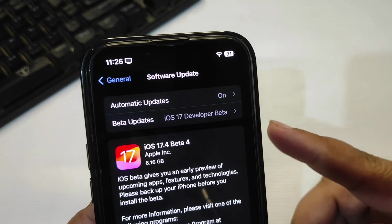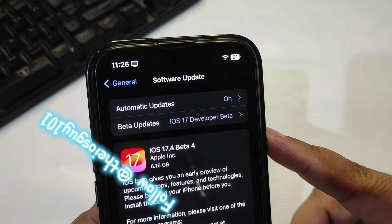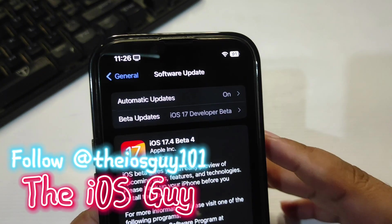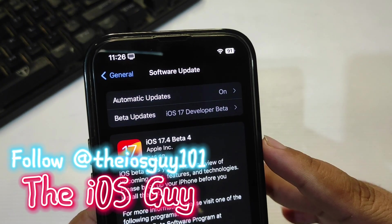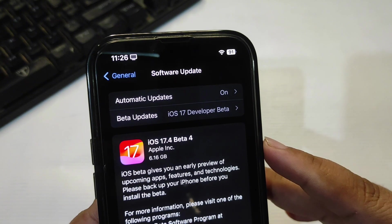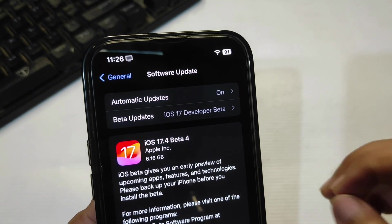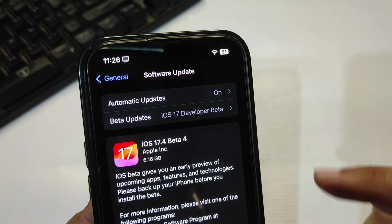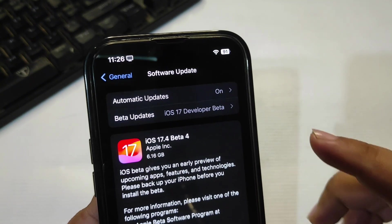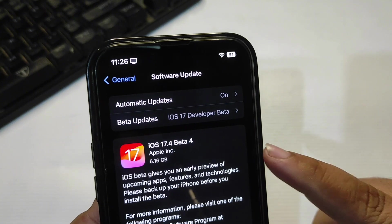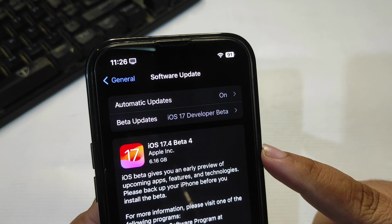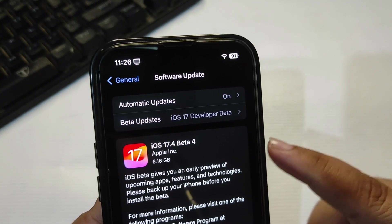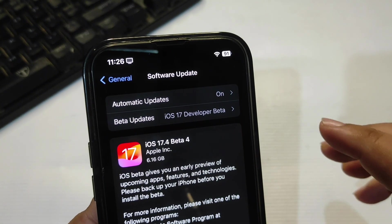Hey guys, iOS 17.4 Developer Beta 4 is over here. As you can see, the update size is about 6.6 GB. It is not going to take any extra storage; it is going to completely override the iOS. This size is if you are coming from iOS 17.3 or any version, but if you are already on any beta version, then the size will definitely be different.